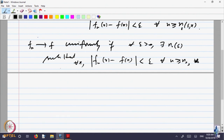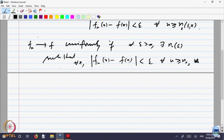We gave a lot of examples of sequences which converge pointwise, which converge uniformly, and we had started looking at properties of uniform convergence. We said that pointwise convergence need not preserve various properties: if each f_n is continuous, f may not be continuous; if each f_n is differentiable, f may not be differentiable; and if each f_n is integrable, f may not be integrable.